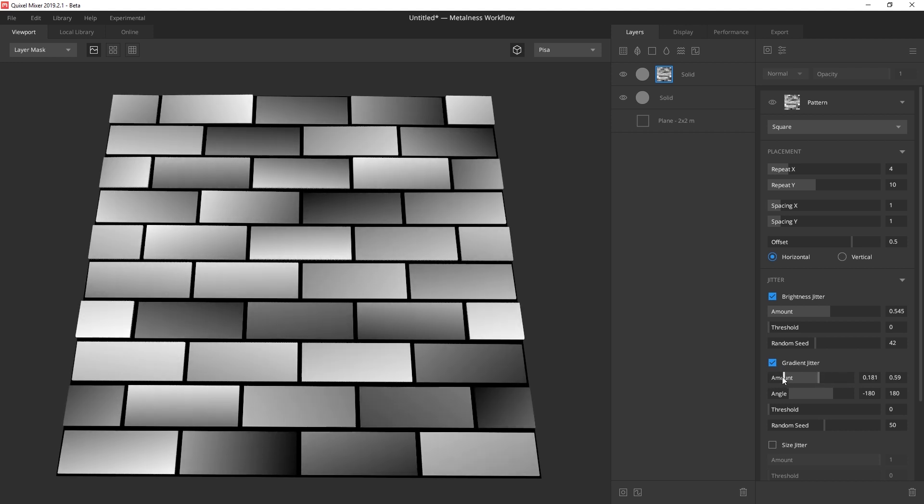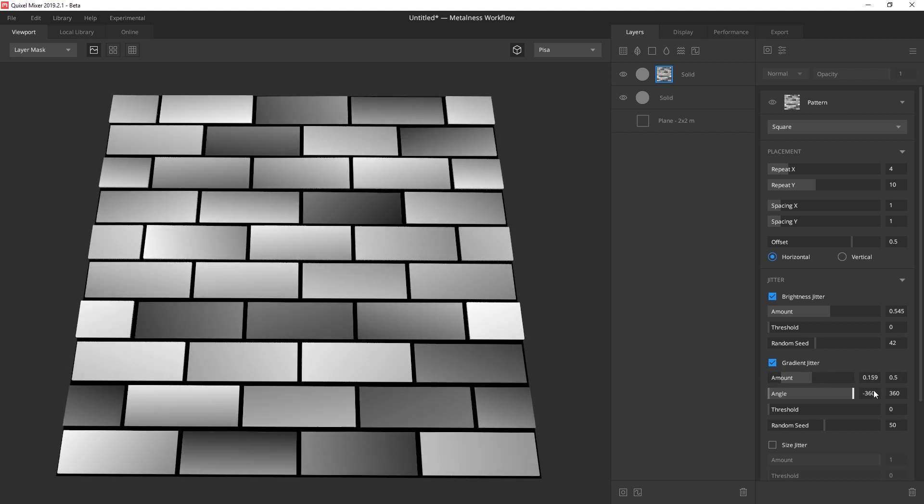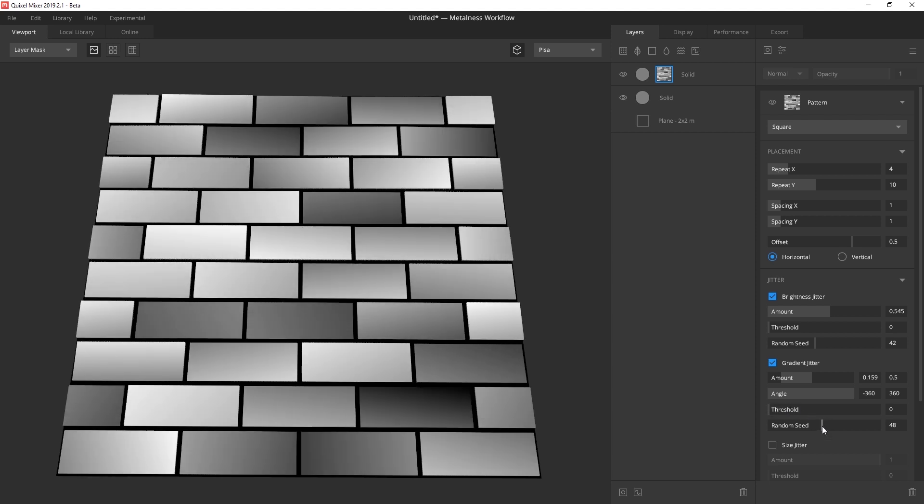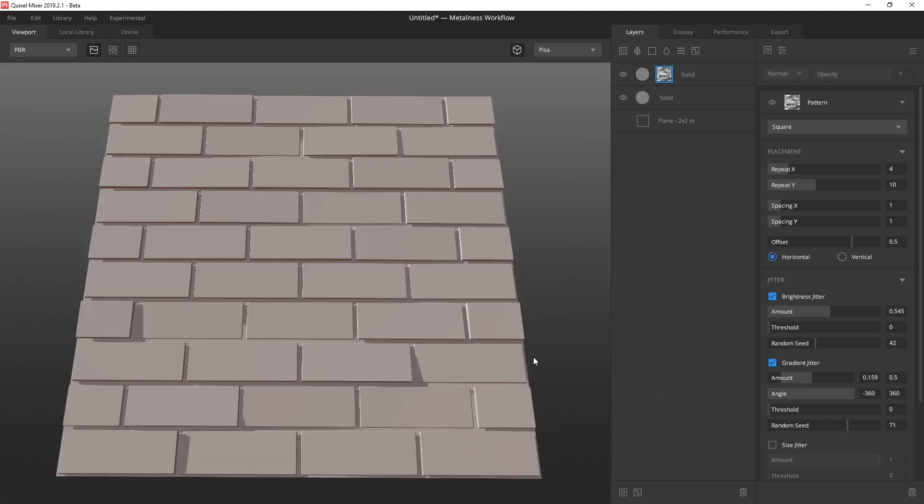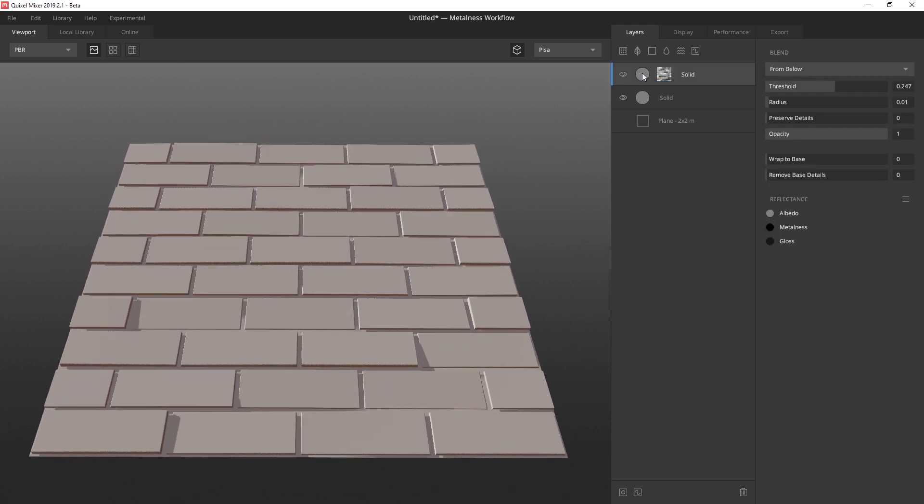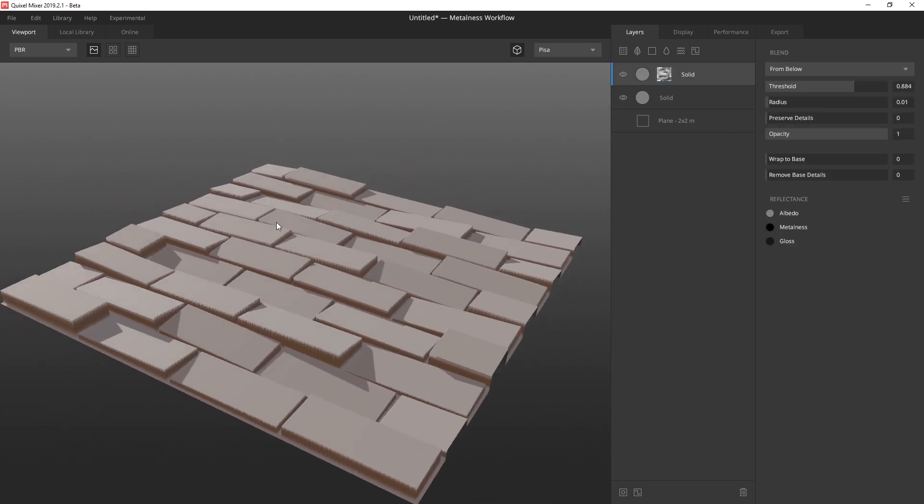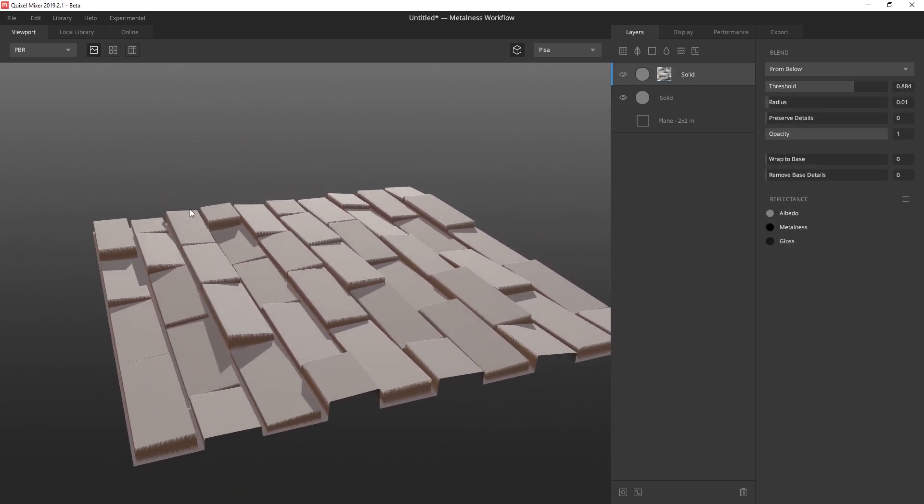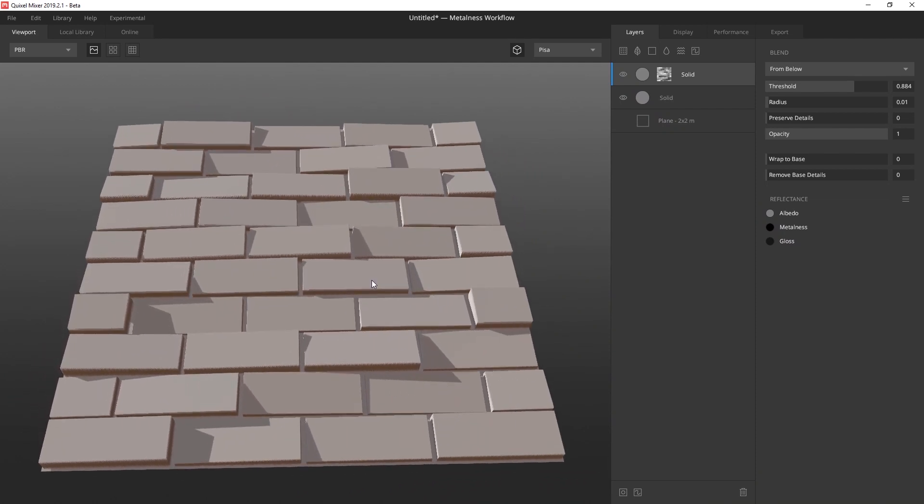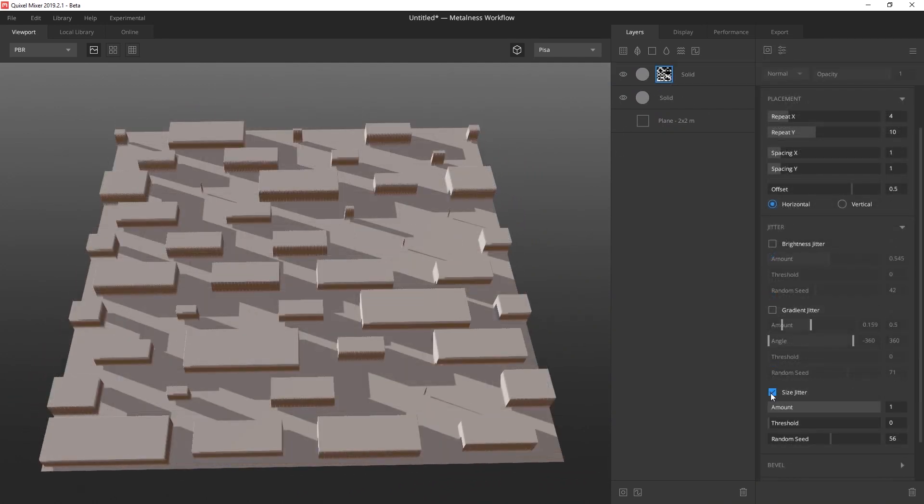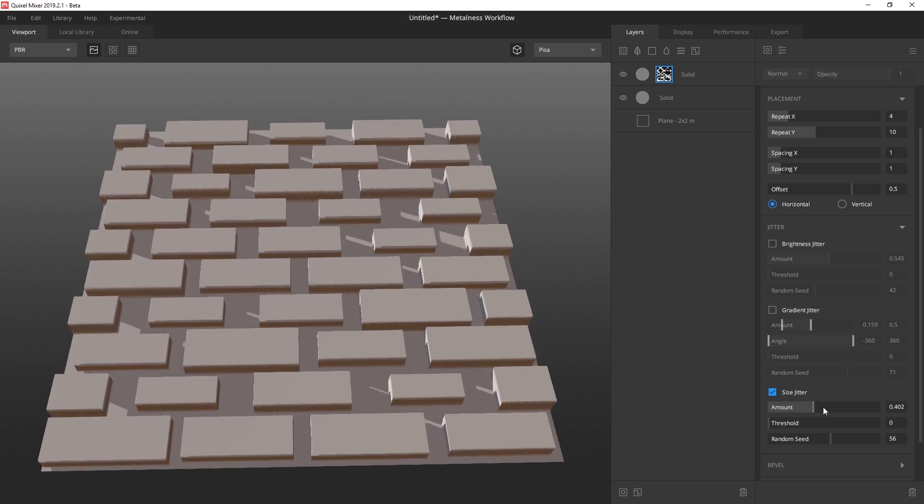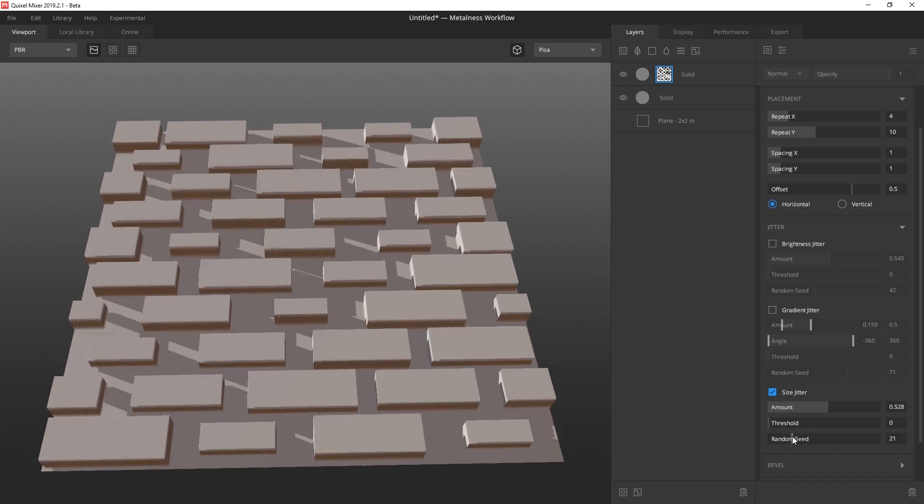You can adjust the amount and angles of the slopes, increase the threshold to reduce the frequency of the slopes, and then of course you can adjust the random seed slider for different results. As I crank up the height on this layer, you can really see just how much of an impact this new feature has on the height data. In addition to the gradient jitter, we've also added the size jitter, which lets you play with random scales of the pattern.